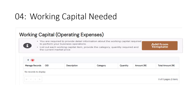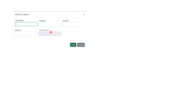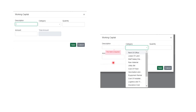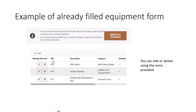Click the 'Add' button and it gives you a dialog box to enter your working capital. Describe the working capital item, select the category from the dropdown — categories include rent of office, lease of land, equipment rental, and more. Enter the quantity and amount, then click save. For example, if you need a shop, the category would be 'rent of office.' Enter how many offices and the cost. When done, click save and move to the next section.